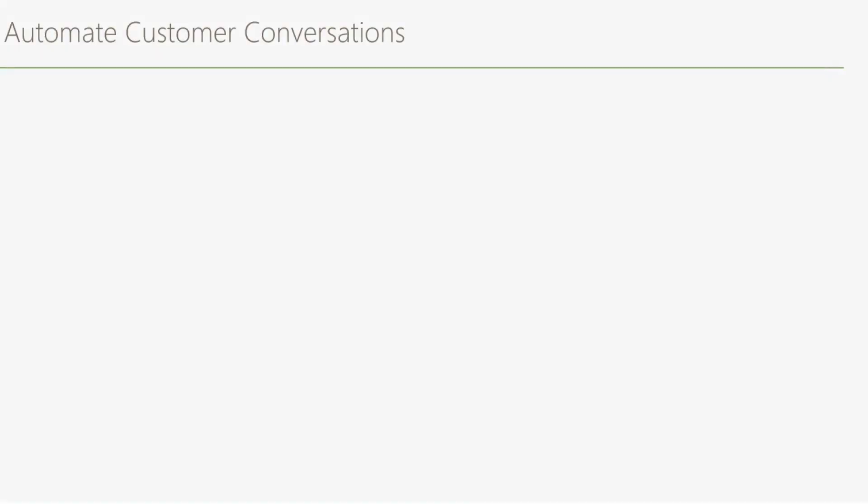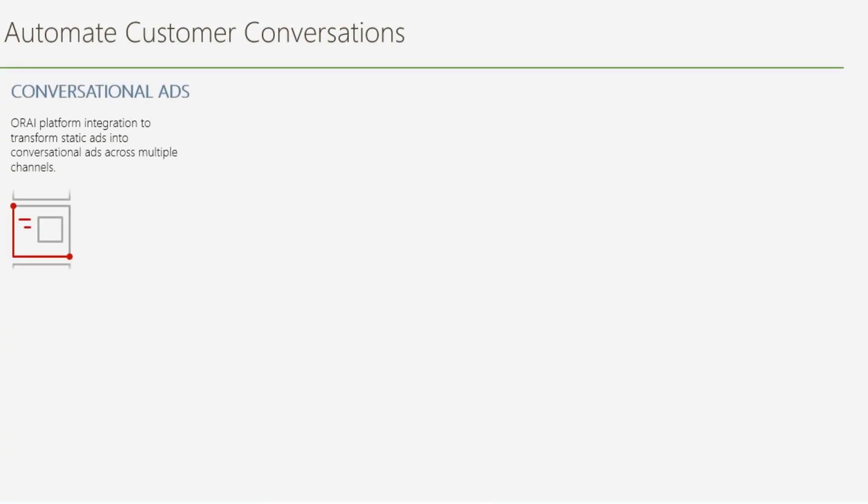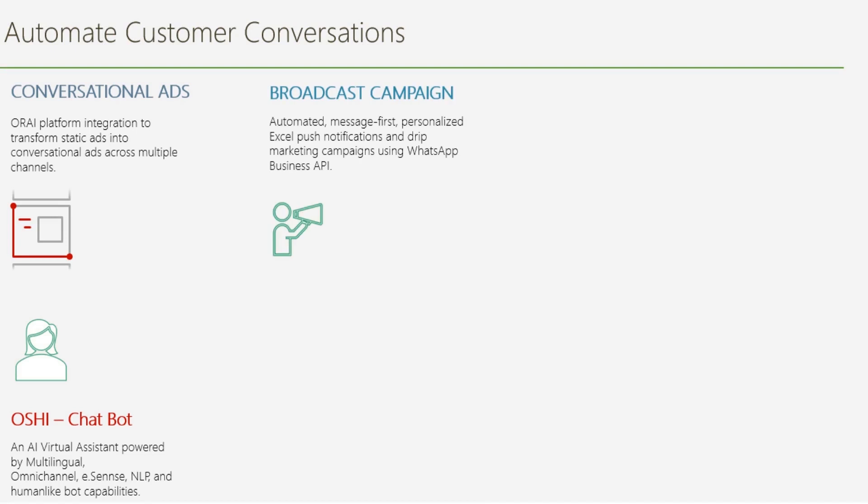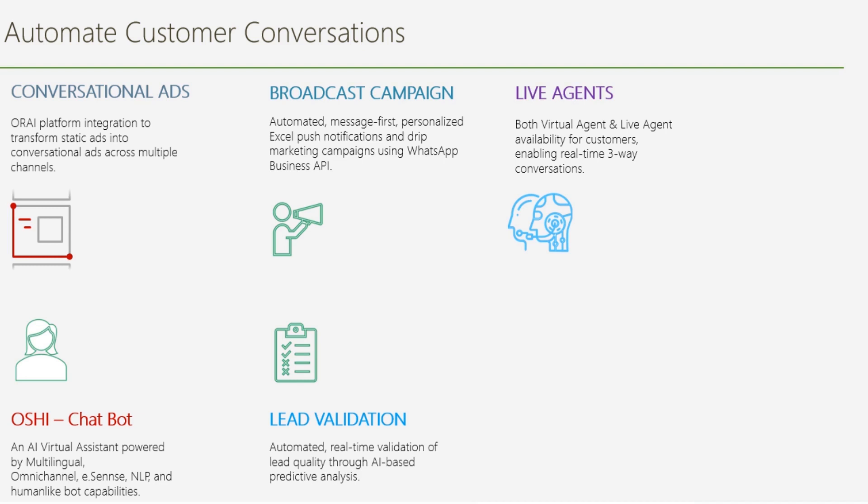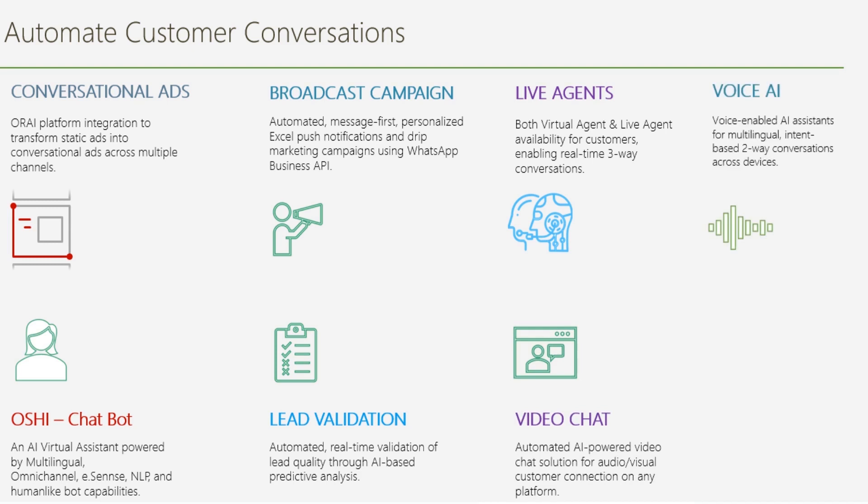With Auri, you can build conversational ads, intelligent chatbots, broadcast campaigns, and automated lead validations. We have integrated live chat into the Auri platform, plus integrations with video chat, voice assistants, and IVRs.